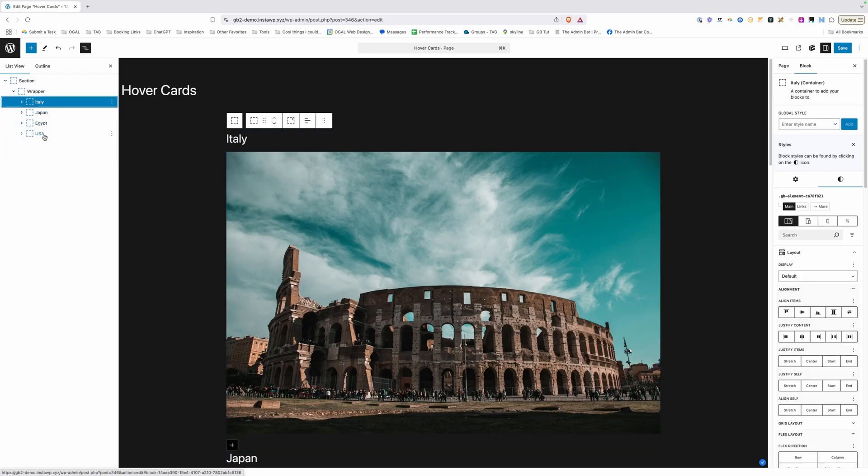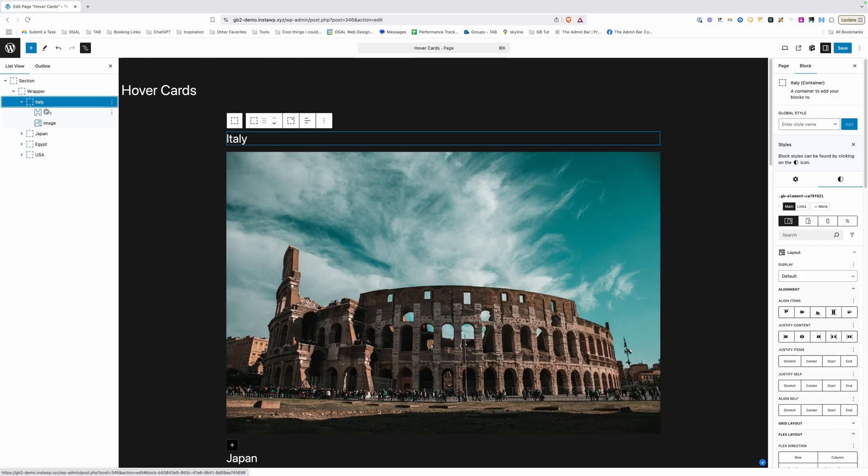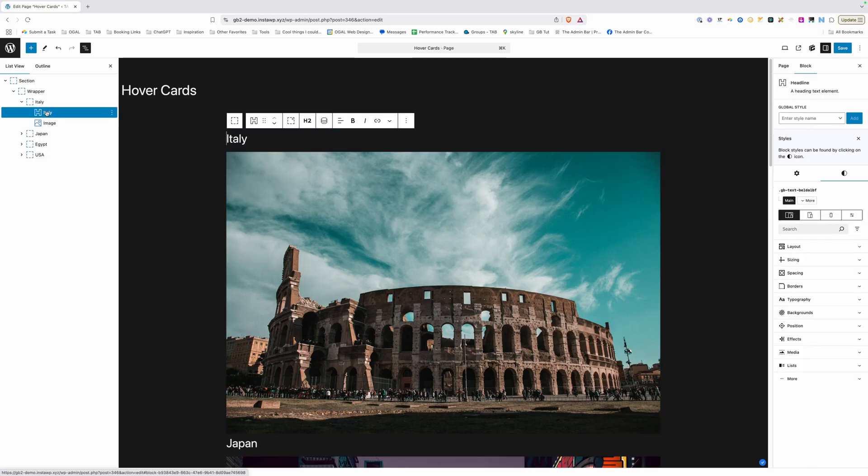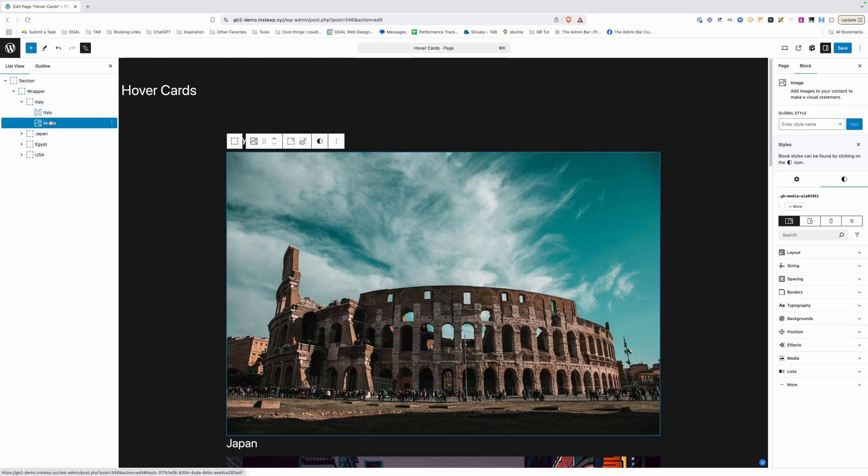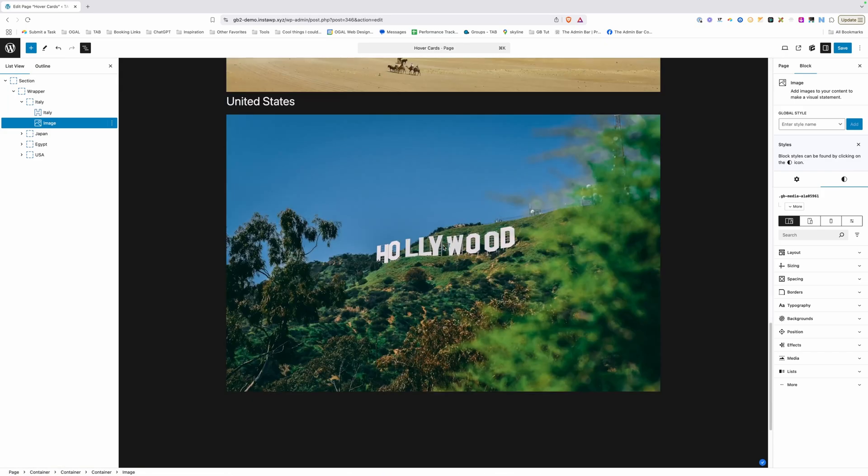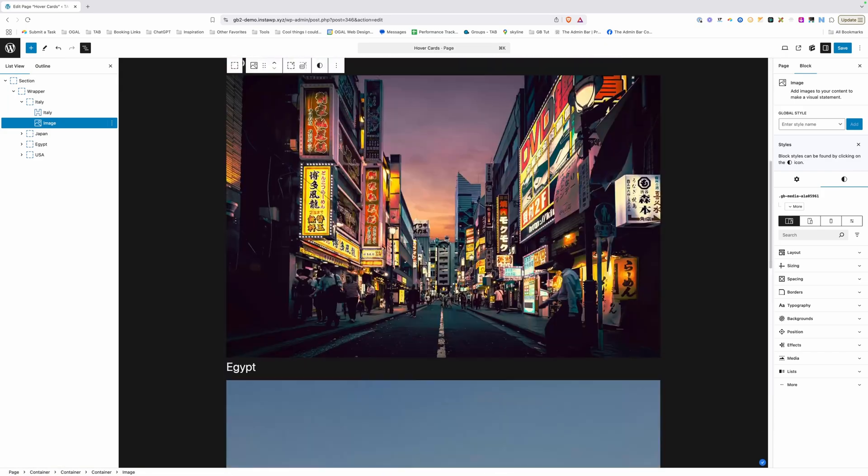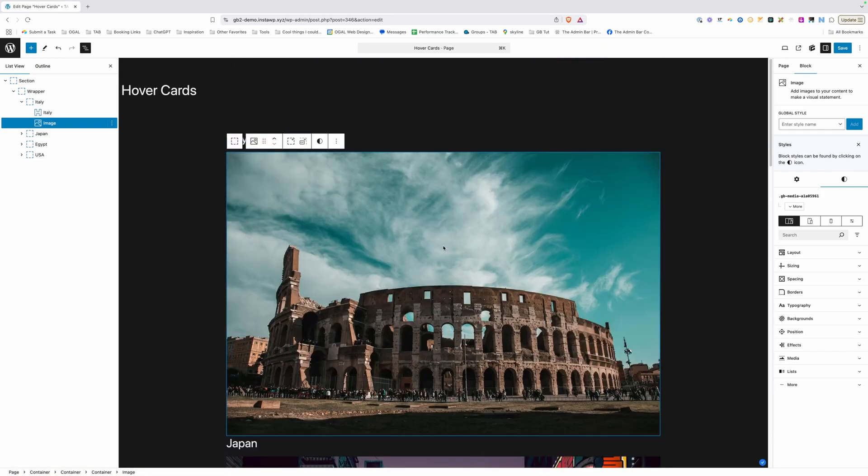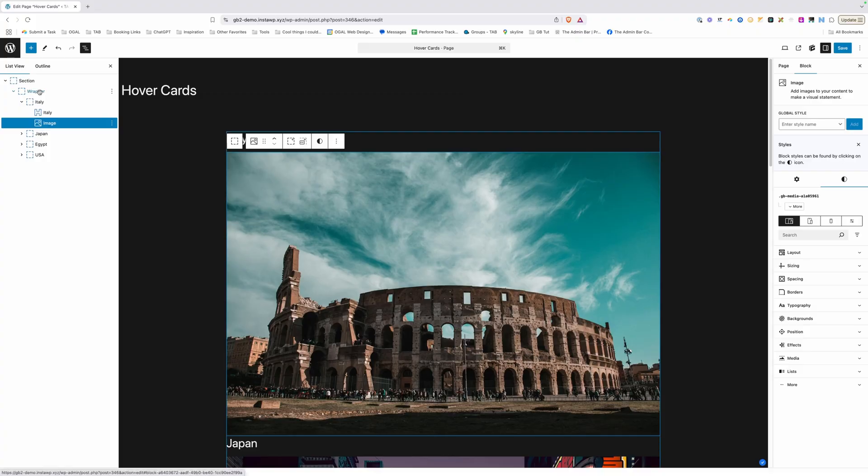Now inside of that I have four containers, one for Italy, Japan, Egypt, and the United States, and inside of each one of those I have an h2 headline and an image. Like I said, none of these have had any styling added to them. They're all just here on the page without any kind of styling whatsoever. So let's talk about what we need to do first.